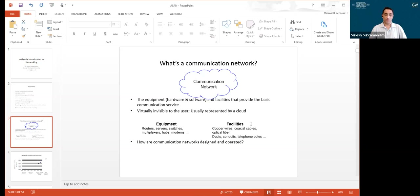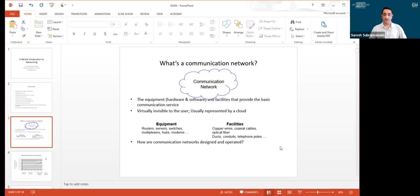What's inside this communication network? It's both the equipment — hardware and software — and the facilities that provide the basic communication service. This is virtually invisible to the user; we typically only see the edge device, for example a Wi-Fi access point. Inside the network, we have lots of different kinds of equipment: routers, servers, switches, multiplexers, hubs, modems — each one has a specific function. Then there are facilities: copper wires, coax cables, optical fibers, telephone poles, and so on.